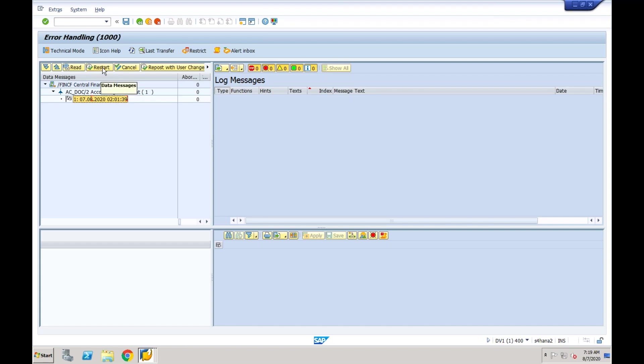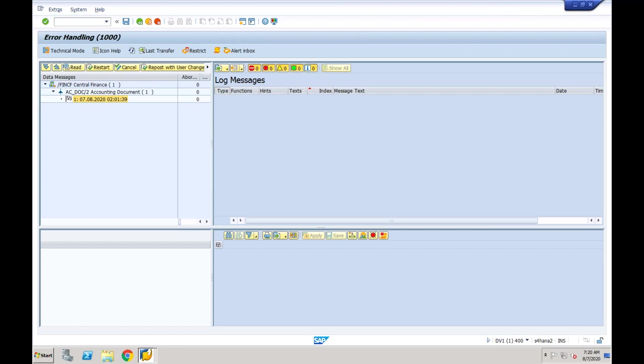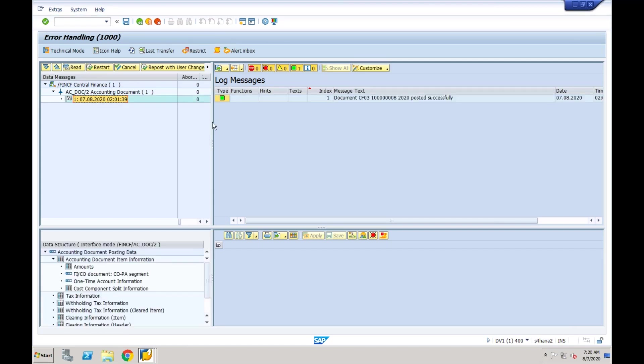We already saw this in our last session. Now if I double-click on this, it will clearly show me which document has been posted in the central finance system. You can see the document which is posted is ending with 8 and it is generated in company code cf03.